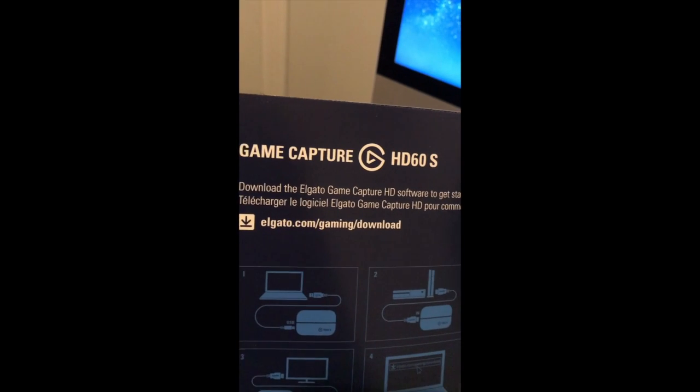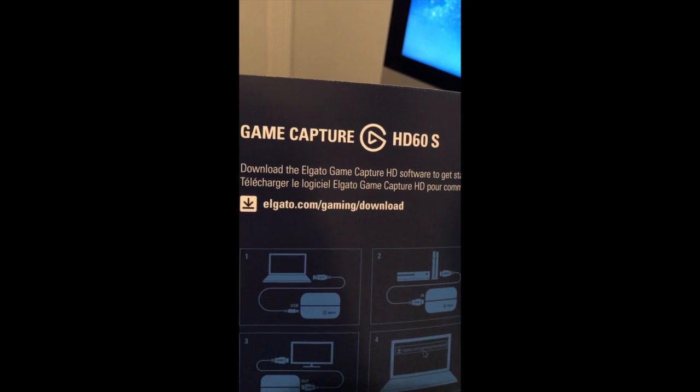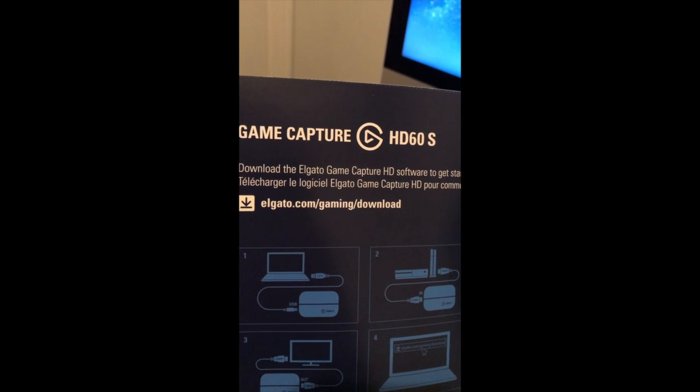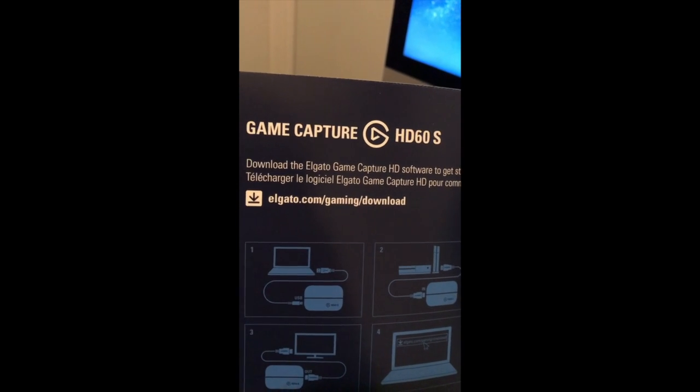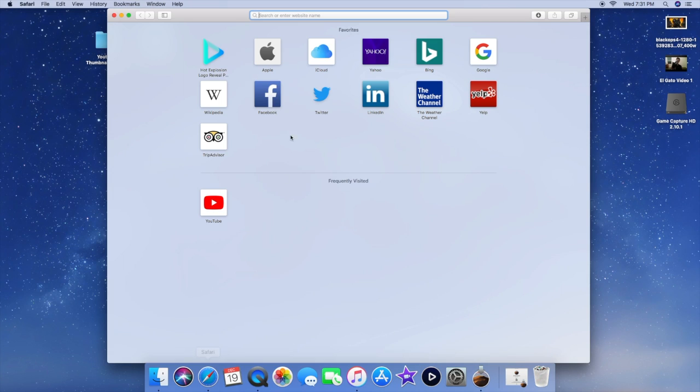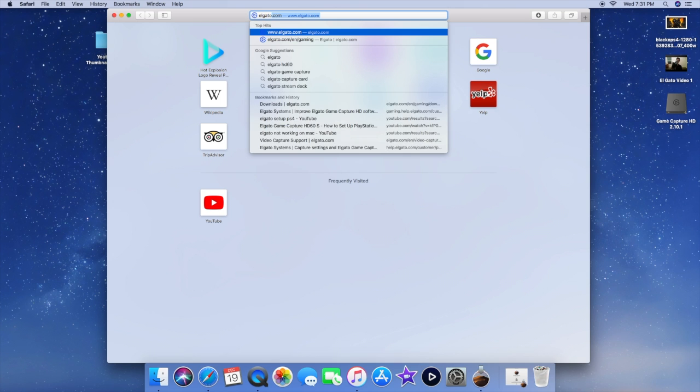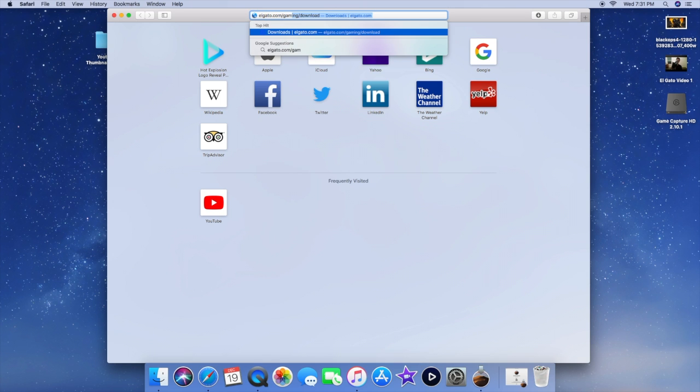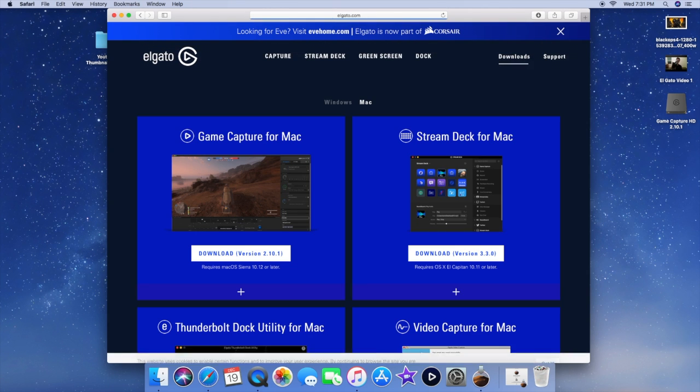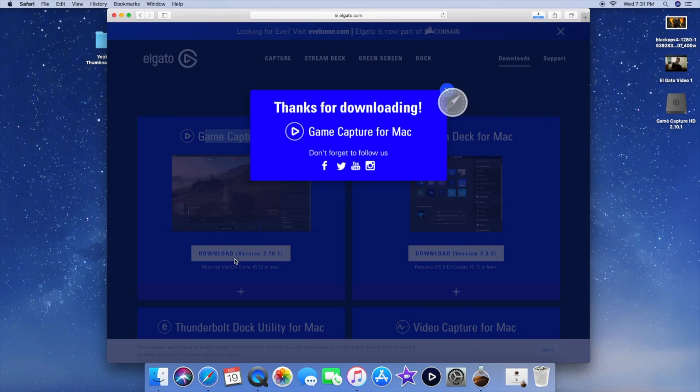The next step I'm going to do is go to this website, Elgato.com slash gaming slash download. At this point you type in Elgato.com slash gaming slash download. Once you're there, you're going to look for game capture for Mac. Download the version. And it should appear on the top right for Mac.